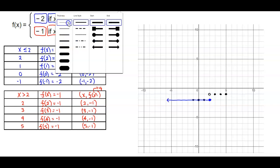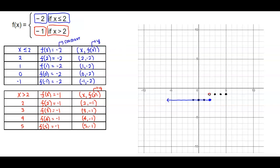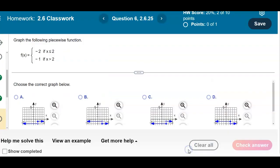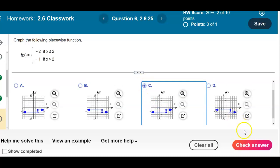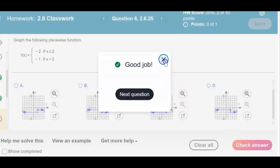So we have an open circle at 2 comma negative 1, and then a line going to the right — that represents the second piece of this function. Checking the answer options: option A has an open circle in the wrong place and a closed circle in the wrong place, so it's not A. Option B has an open circle but the first piece goes to the right instead of the left, so it's not B. Option C has an open circle at 2 comma negative 1 going to the right, and a closed circle at 2 comma negative 2 going to the left. So the answer is C.